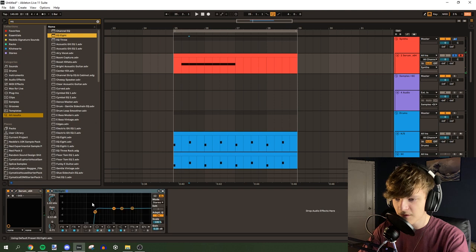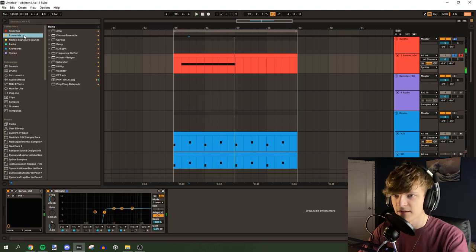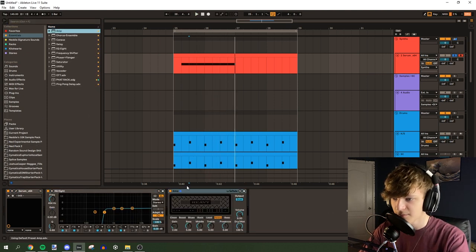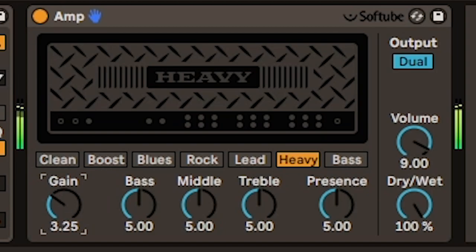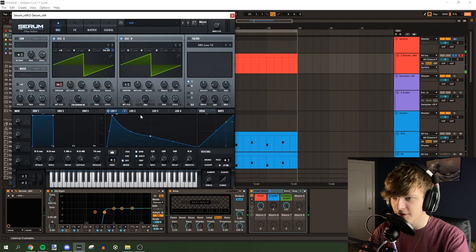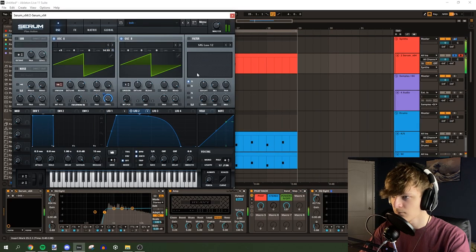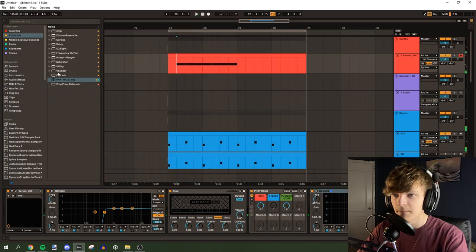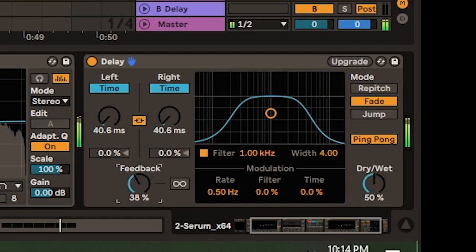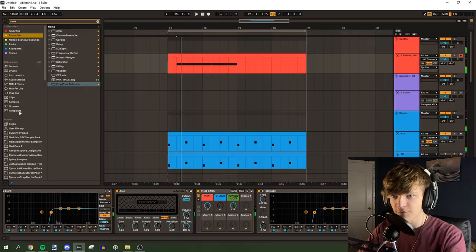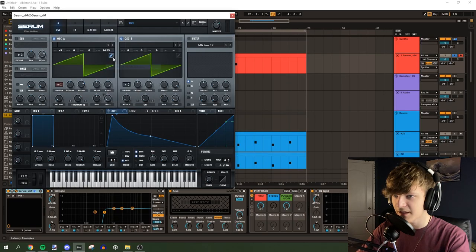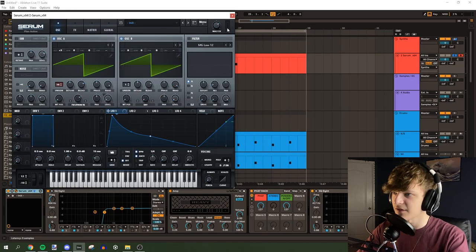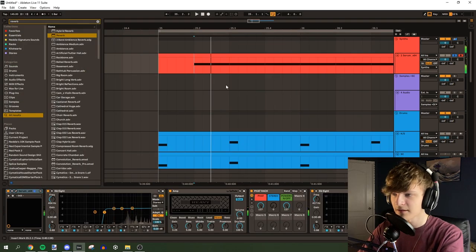Okay, and then let's EQ this. And then let's process it a little bit with an amp. Maybe a fat rack. And let's also do some volume automation. Maybe we can add some ping pong delay to this. And let's add a little bit of reverb. Let's delete this LFO modulation on the pitch and let's just use a pitch bend and then make it that way.